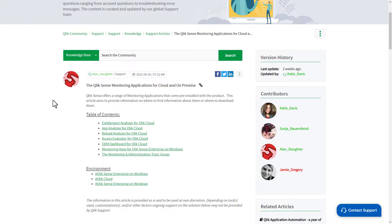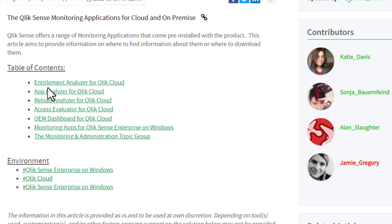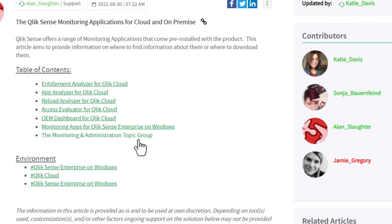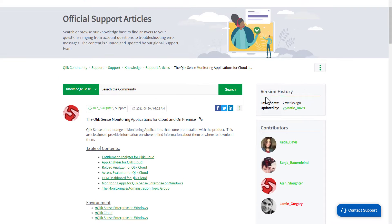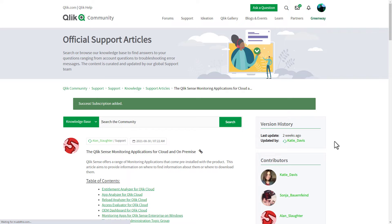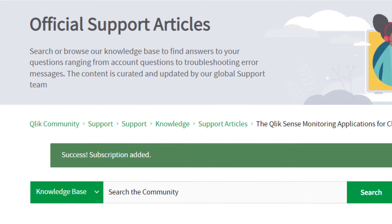These apps are available for you to download in the Qlik community along with documentation. So visit the Qlik community using the links where this video is posted, and be sure to subscribe to the Qlik support updates to stay up to date with the latest Qlik support announcements. And that is your SaaS in 60.